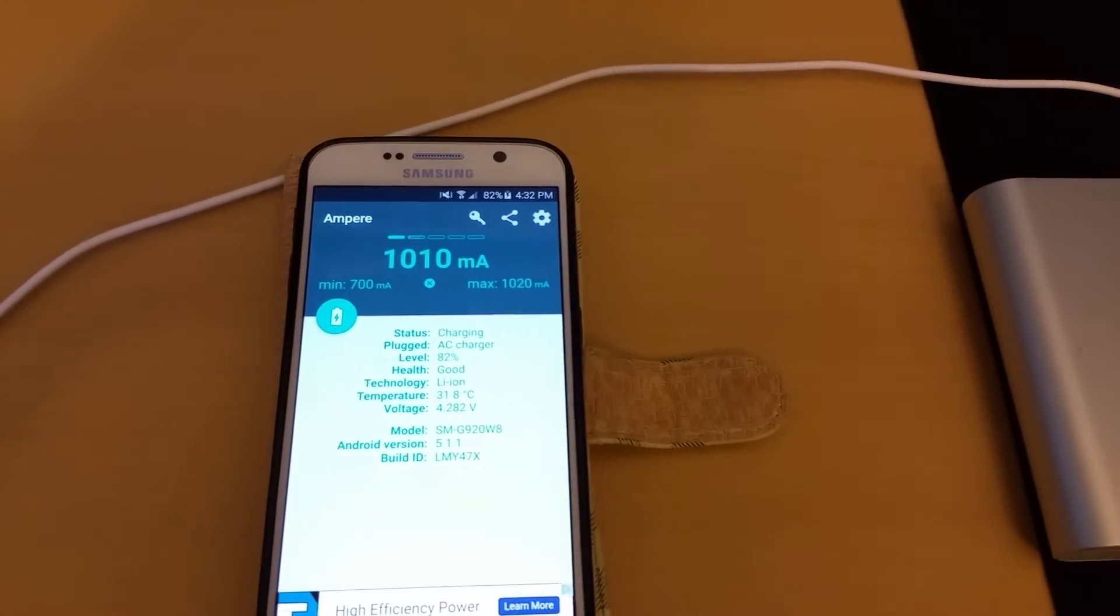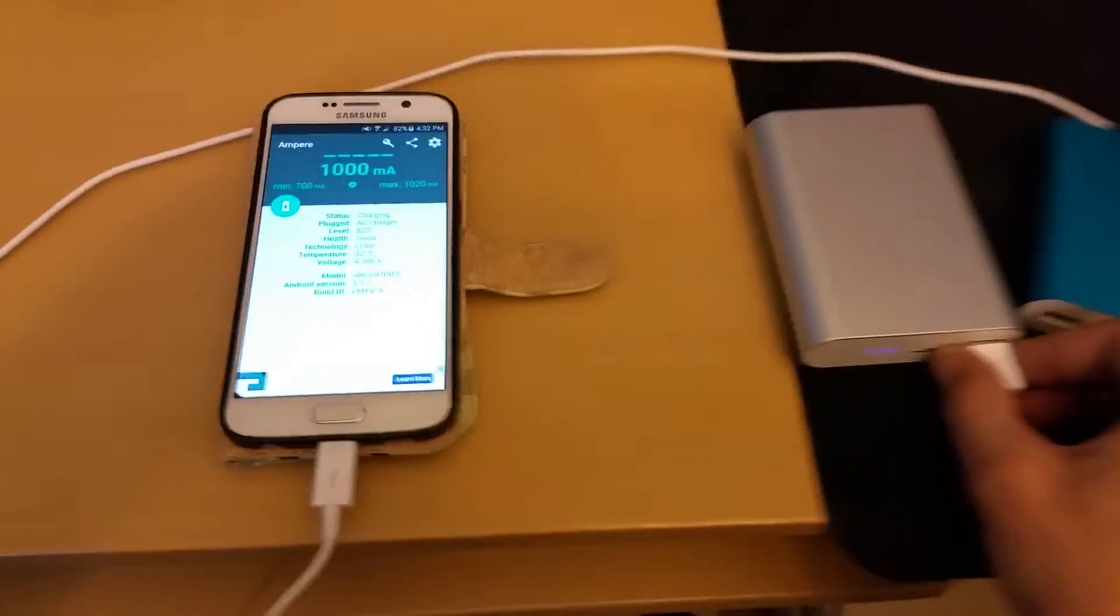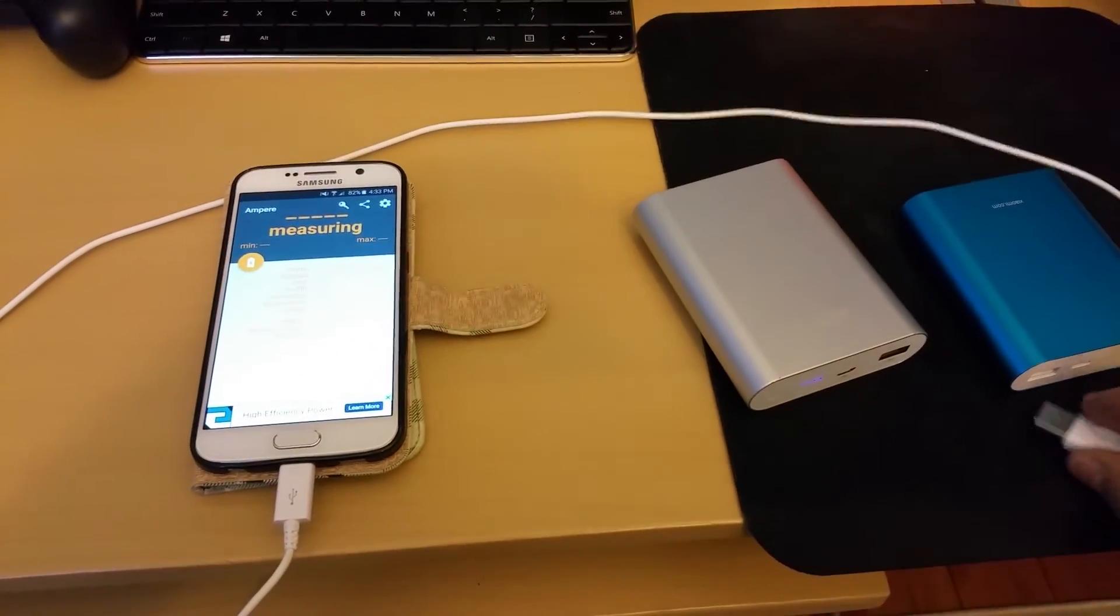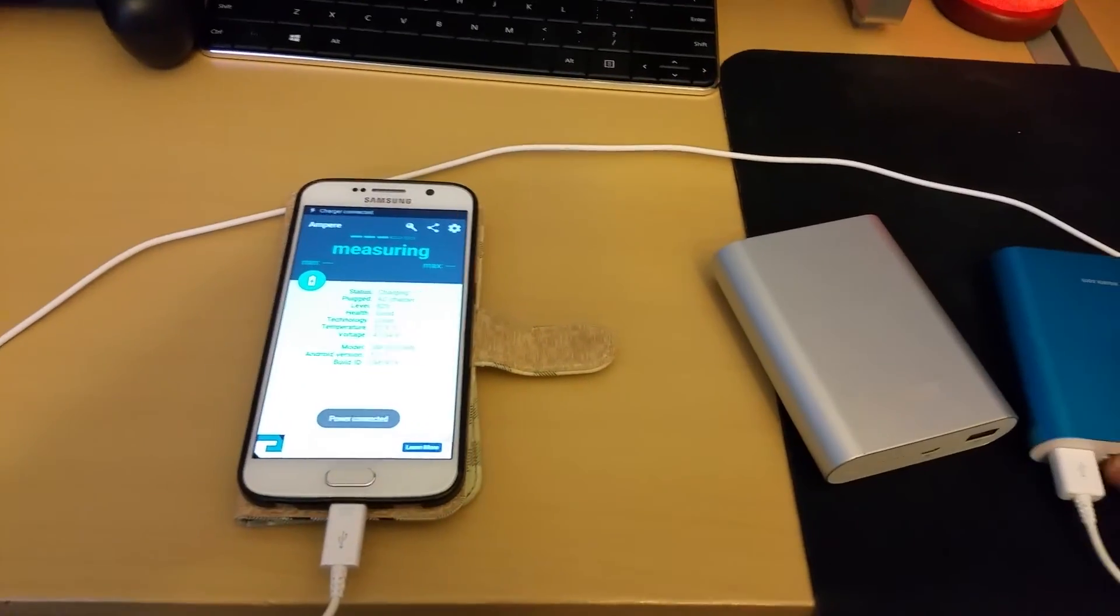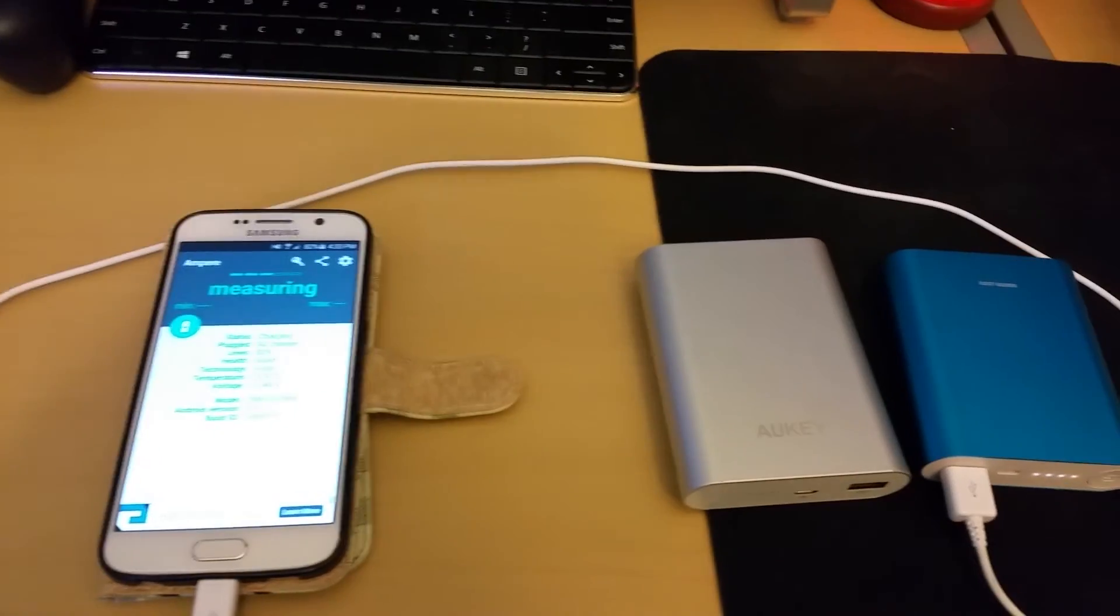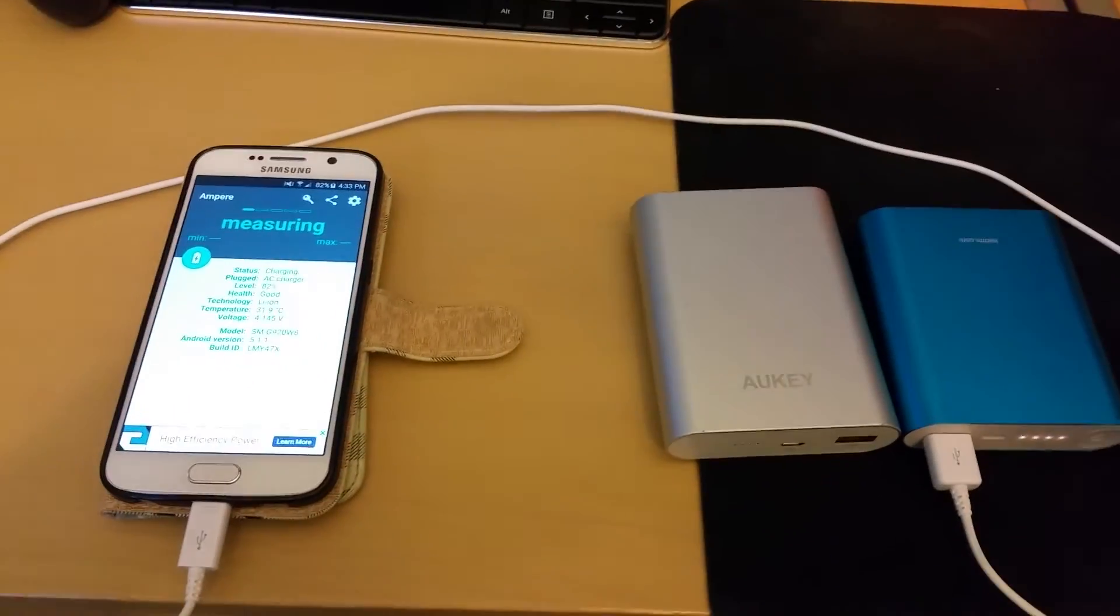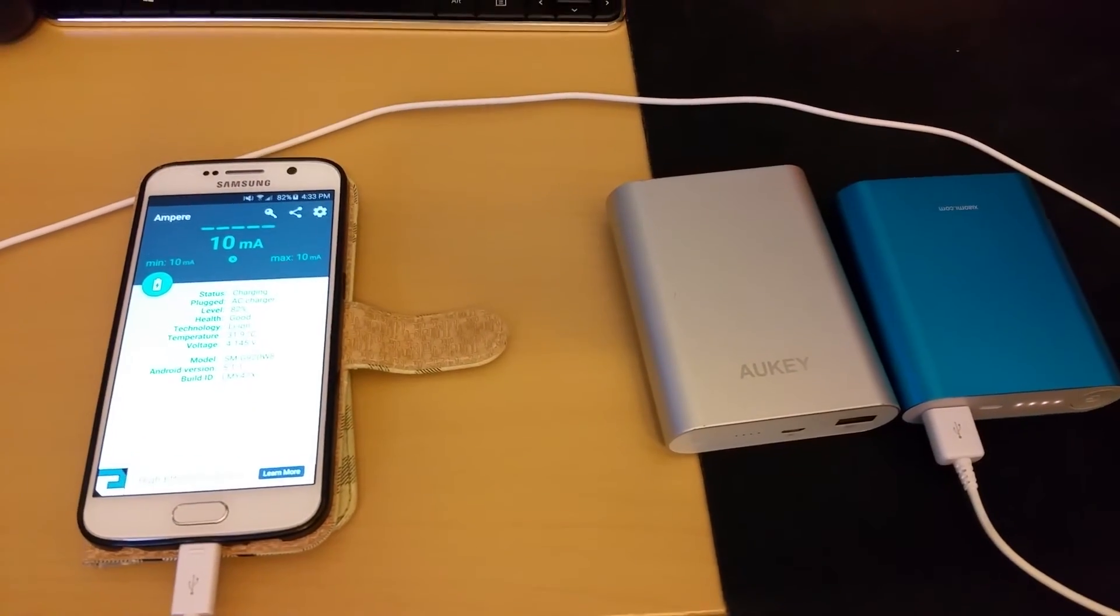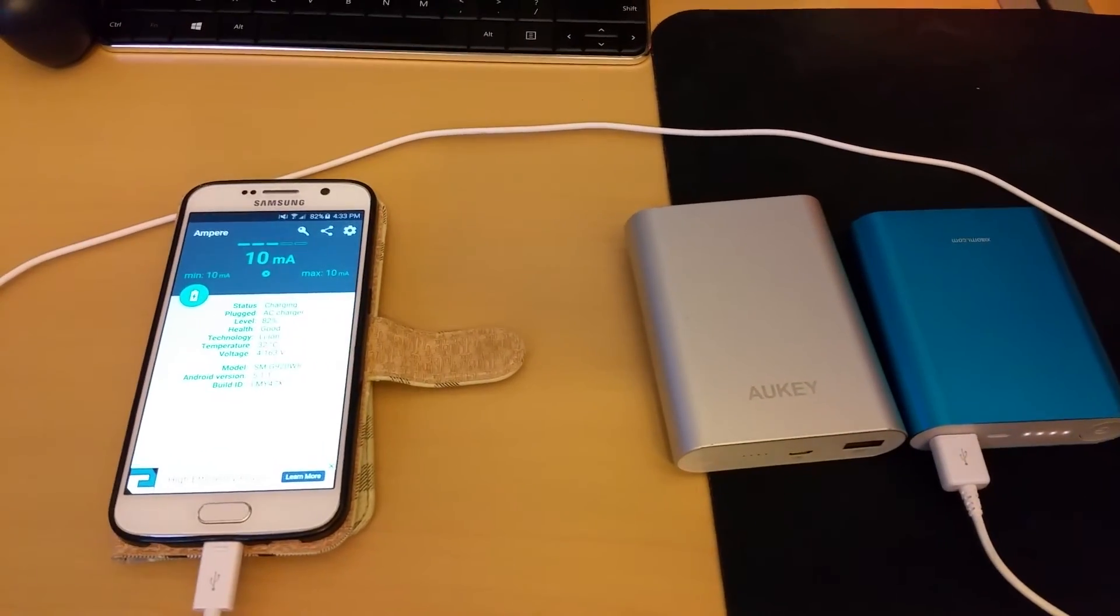So unplug this and plug this back into the Mi power bank. I want to be fair, I want to see if maybe something went on there, maybe there was a reason why it didn't get such a good reading, but it doesn't have Quick Charge.